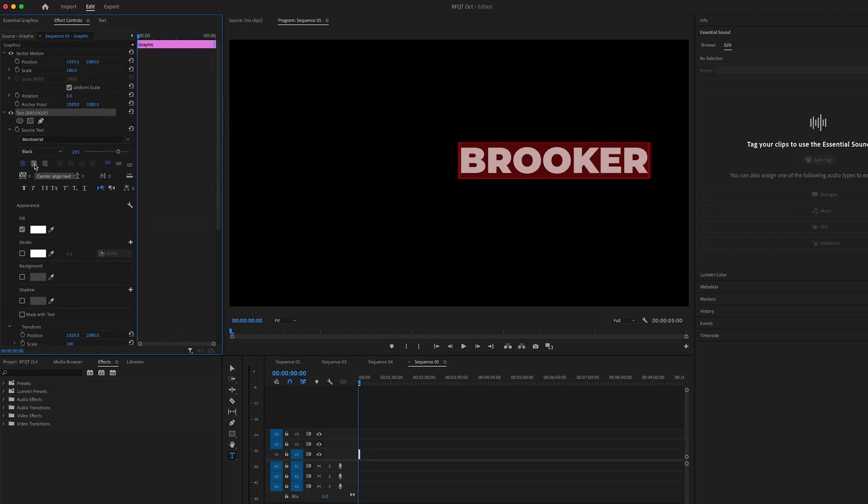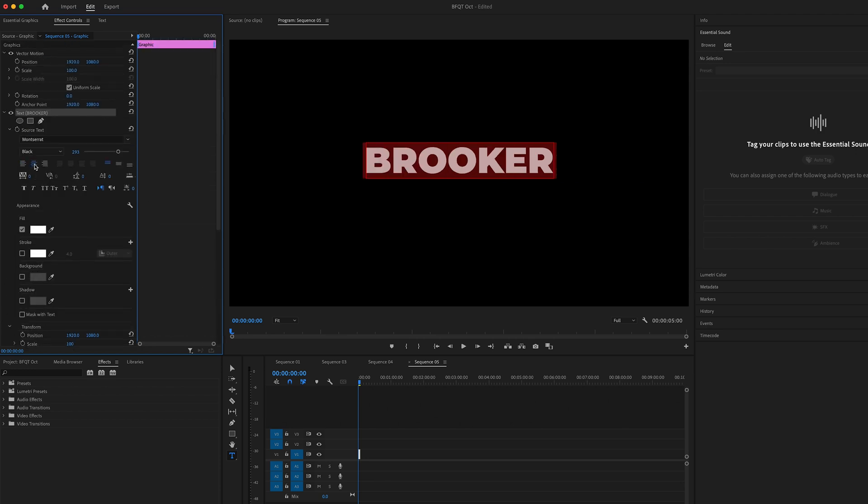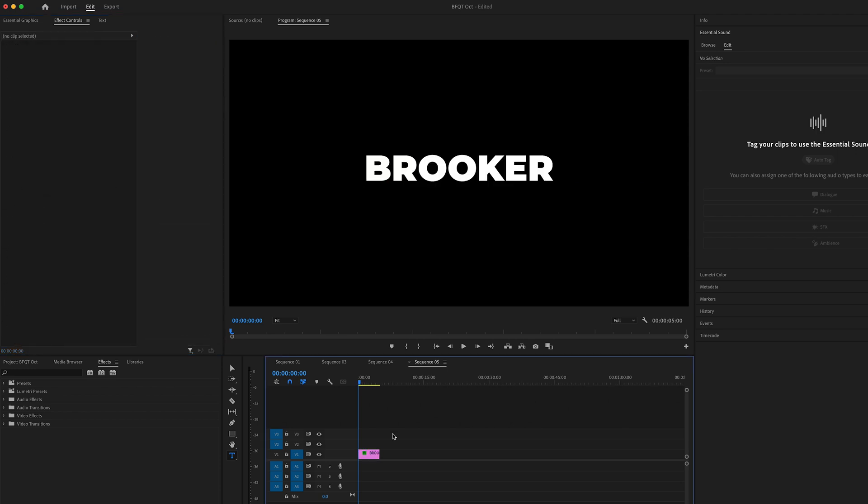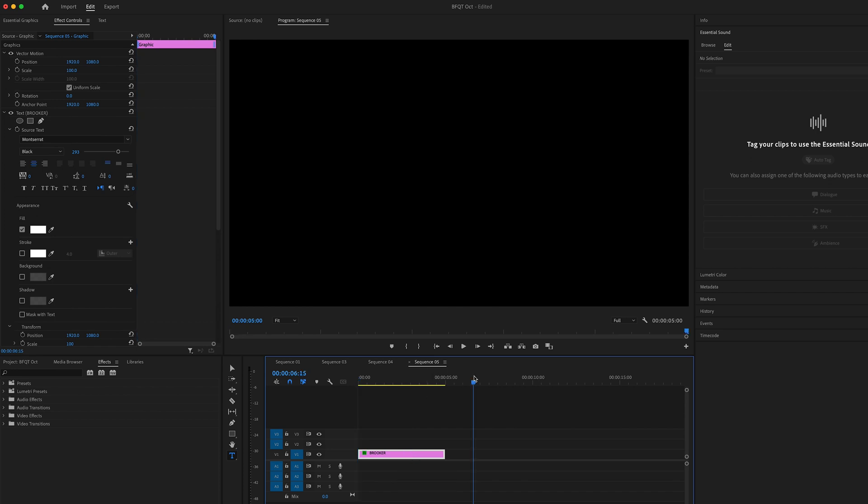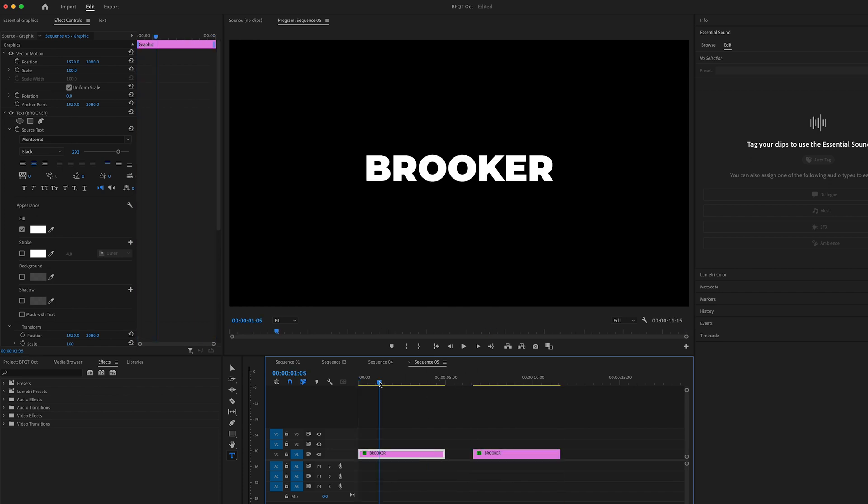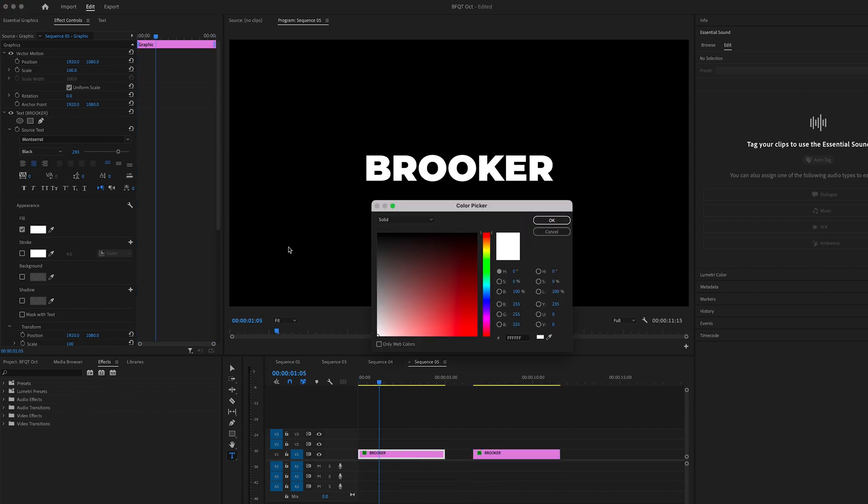It's also really important to center align this. Now we'll zoom in on the timeline and make a copy of this layer. Then we'll go back to the first layer and change the color to a different color.